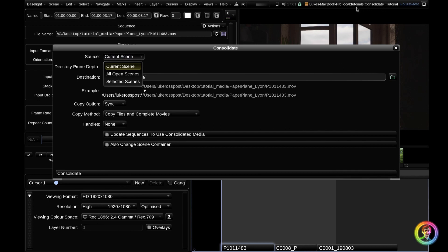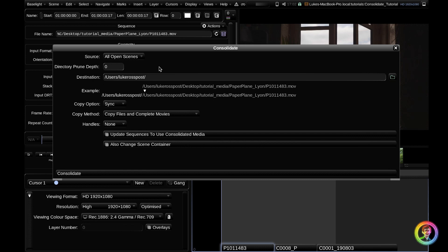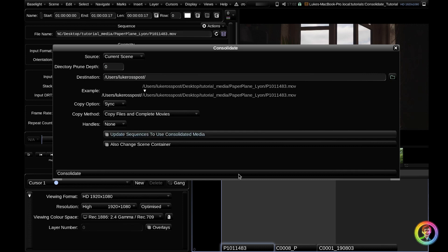For example, if I had three or four scenes open, I could go all open scenes and it would consolidate, it would copy the media from all of those open scenes into one location. This can be quite a powerful tool if you've got lots of media spread over lots of scenes that you want to consolidate into one place. For now, I'm just going to put it in my current scene, which will just get these three clips.